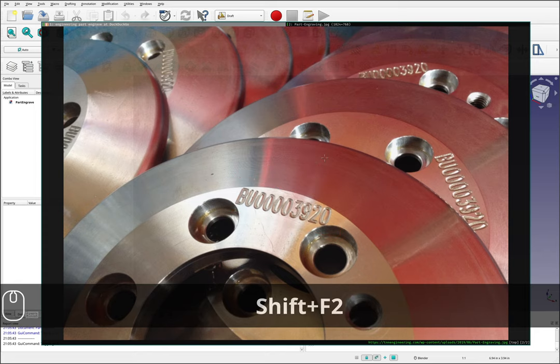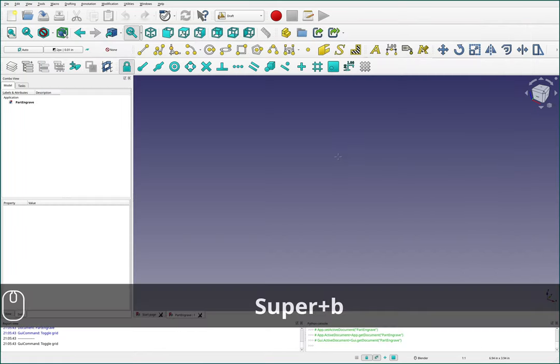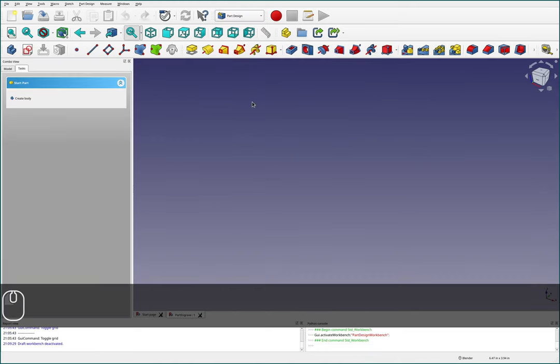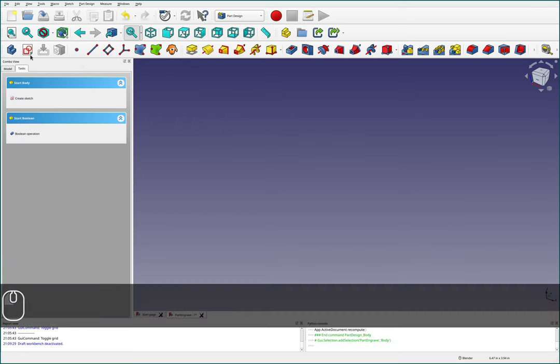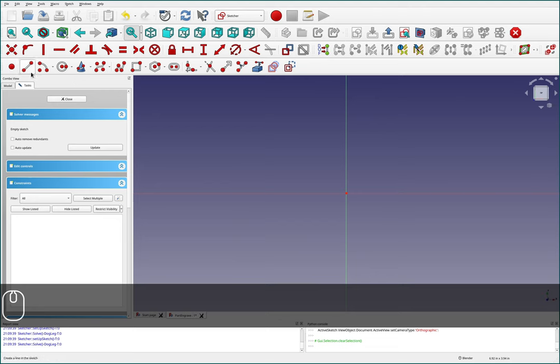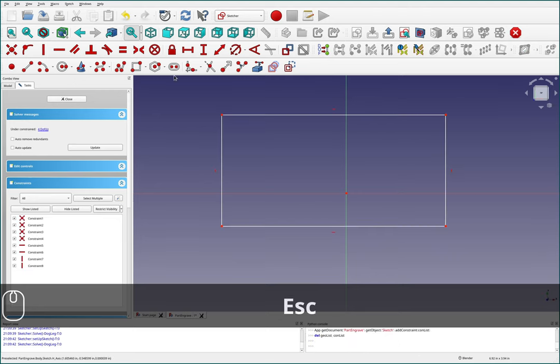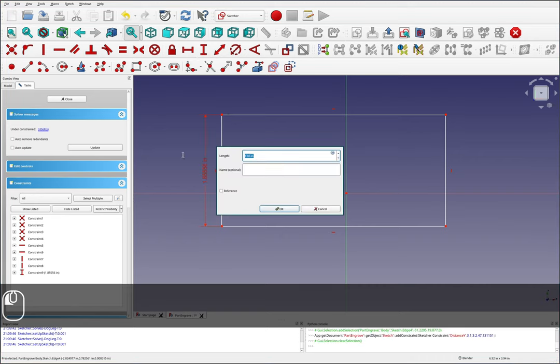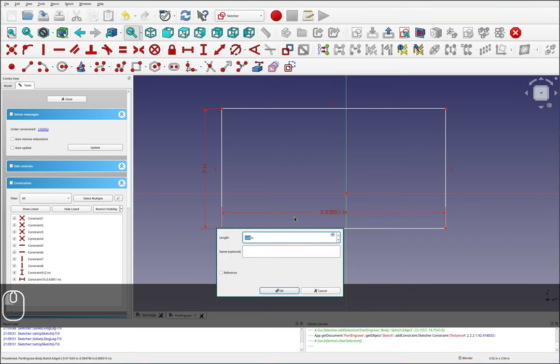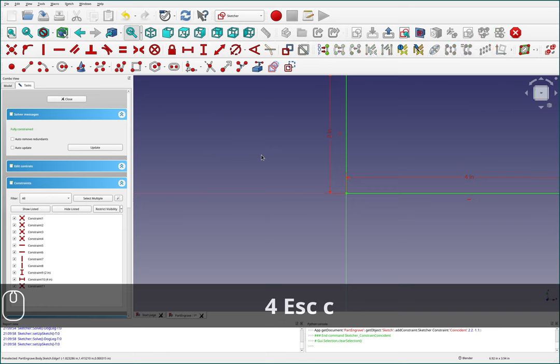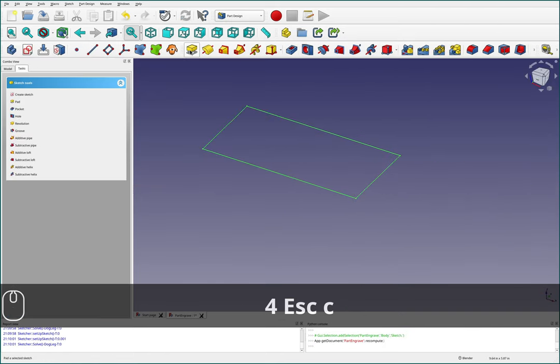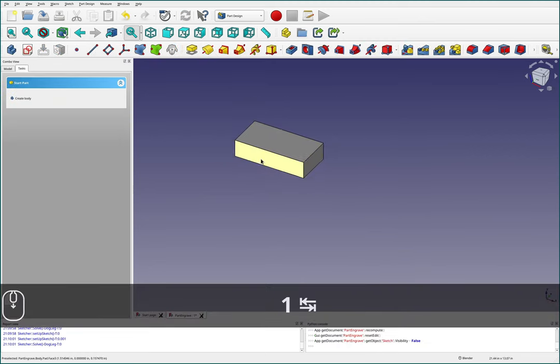So I'm going to switch over to FreeCAD here. I'm going to jump over to the part design workbench. I'm going to start with a body and a sketch. I'll just make a sketch on one of these planes so we can have a part to put our engraving on. I'm going to give this a 2 inch tall box and we'll make it like 4 inches wide. I'm going to constrain that to the origin. I will pad this, let's pad it 1 inch.